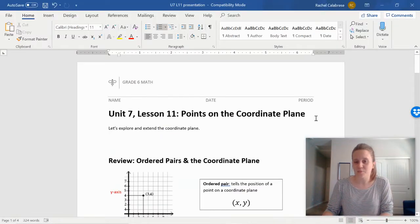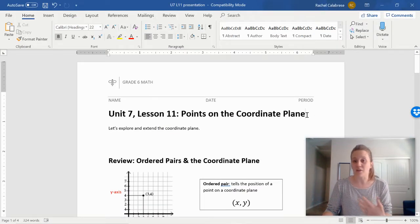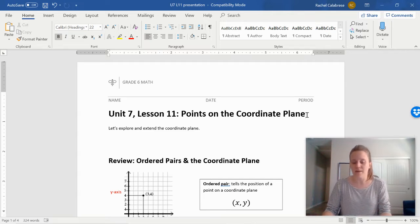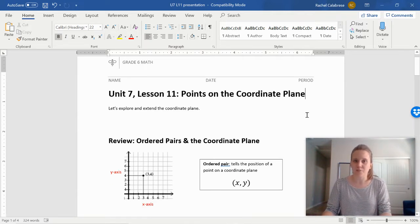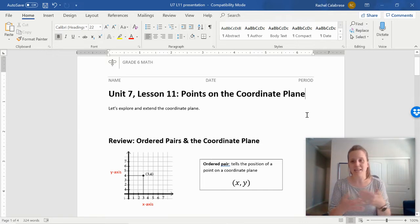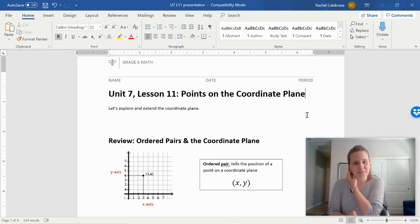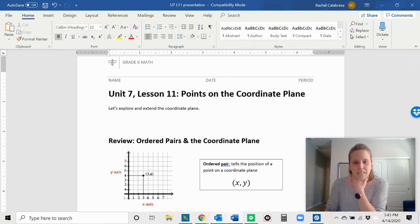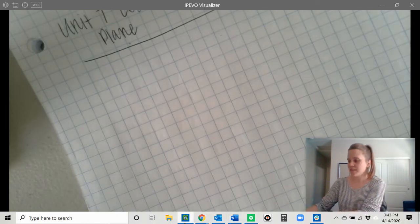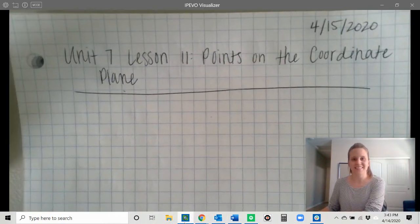I'm really excited because we are going to start talking about the coordinate plane today, which is something that you've seen before. But we're going to build onto what you have already learned about the coordinate plane and combine it with what we now know about negative numbers on a number line. So excited to do that with you today — I think you're really going to enjoy it. Go ahead and set up your notes, please. They should look like this.